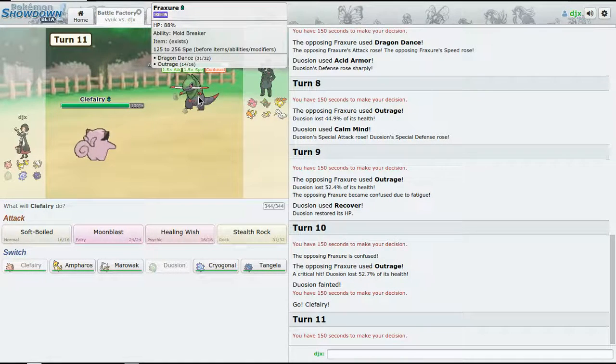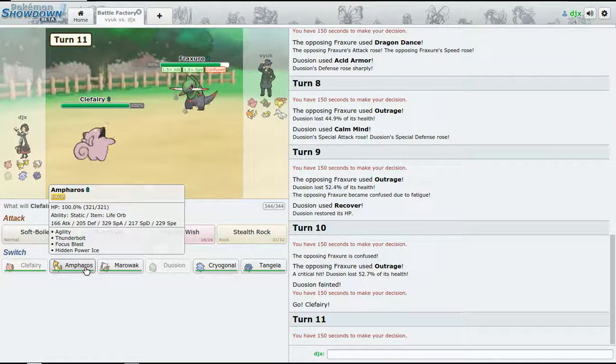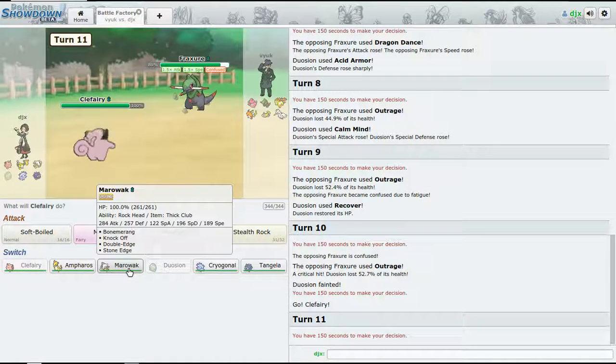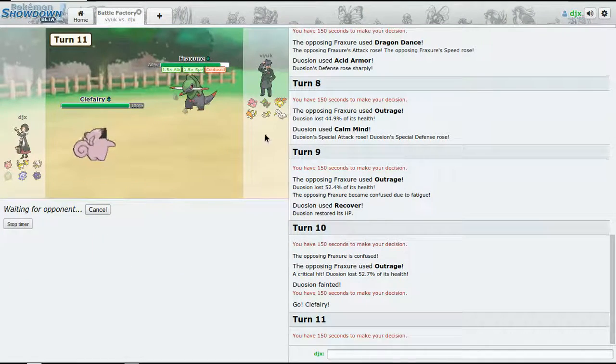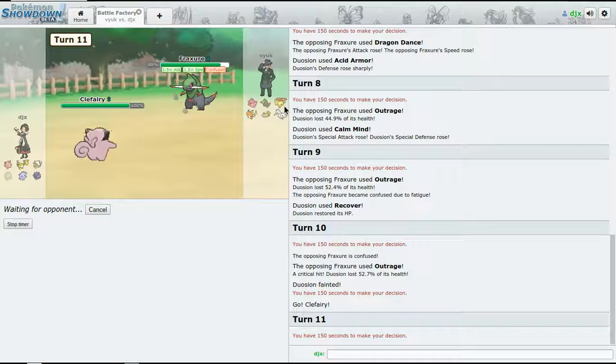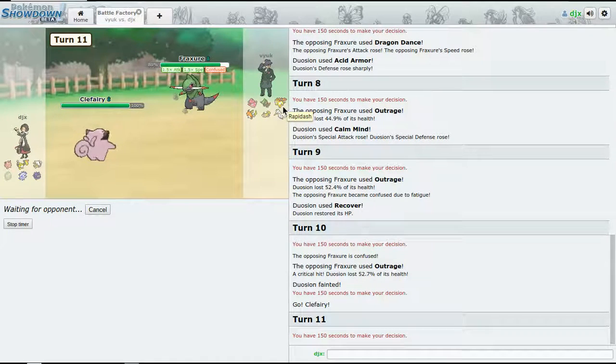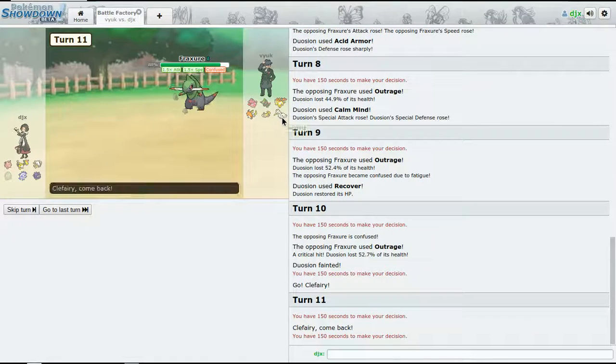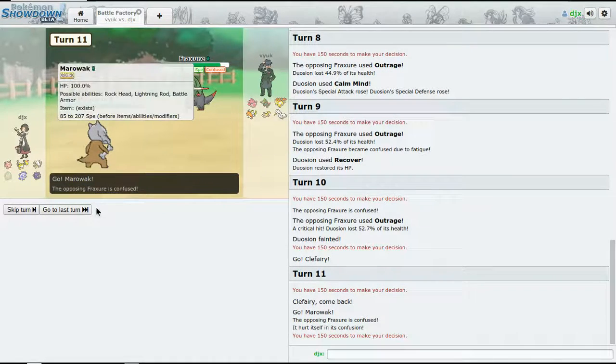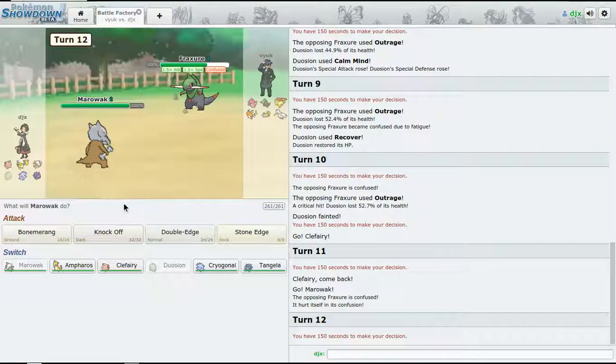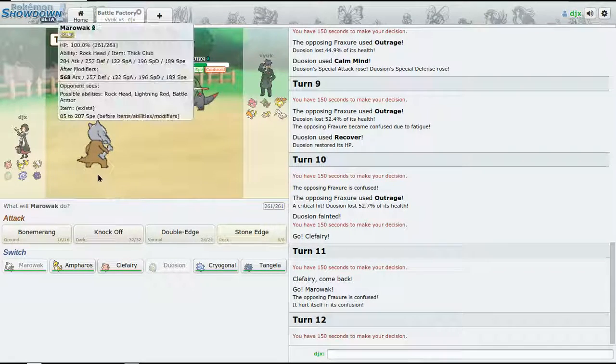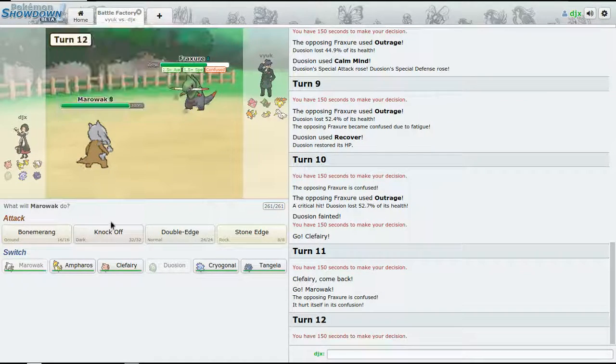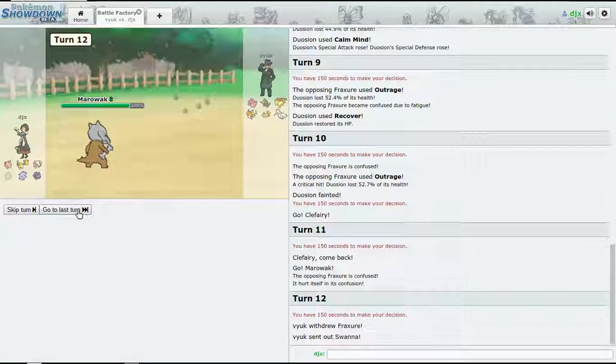My plan is to basically Moonblast anything that comes in. No, actually what I want to do is hopefully I can bring in Marowak on the switch, but it needs switching to Rapidash so we can clear out the spikes. So I'm just going to stand, okay.